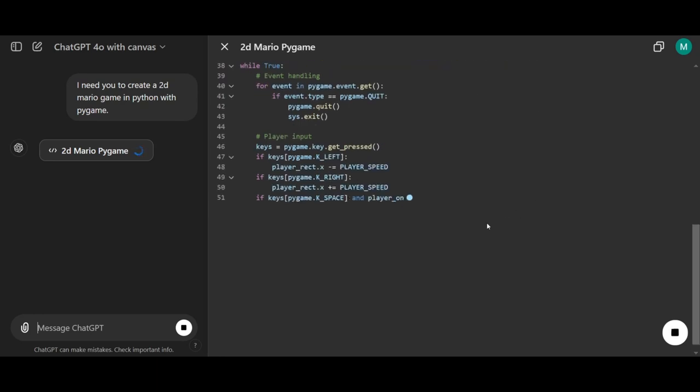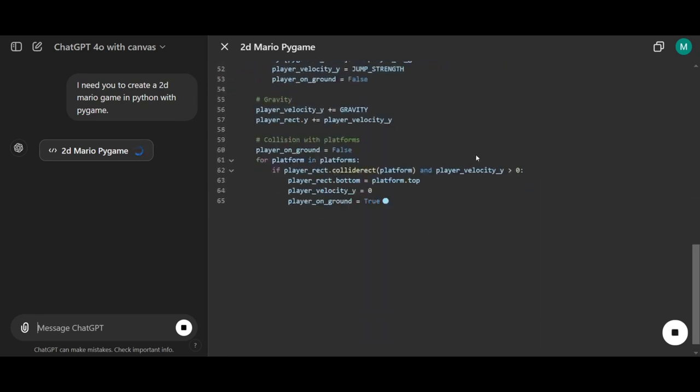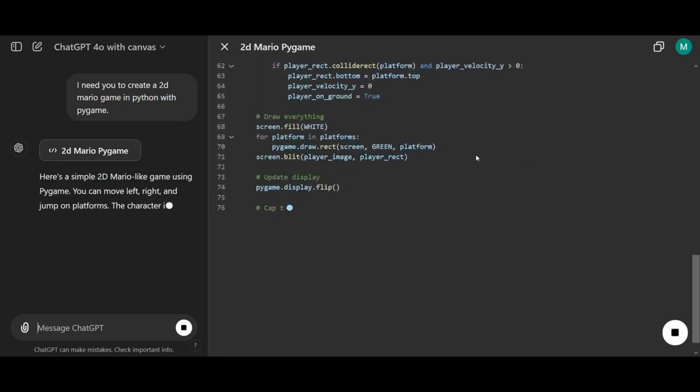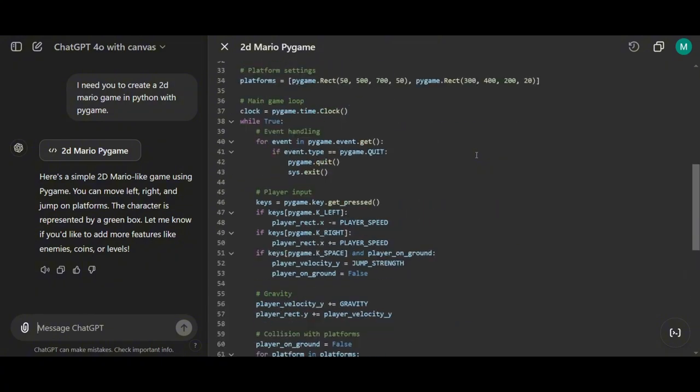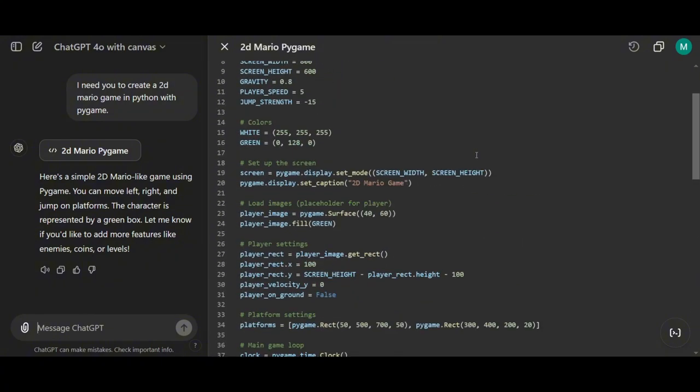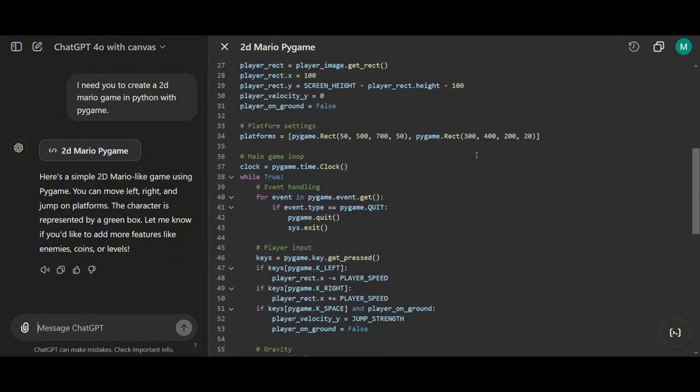Great, it's generating the code for the game. So to test it out, I'll paste it into my code editor. I'll be using VS Code, and we'll see exactly what it created.